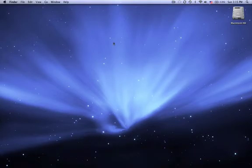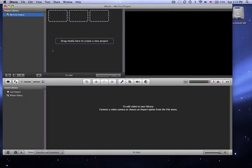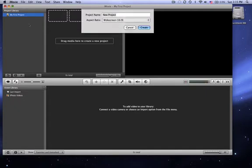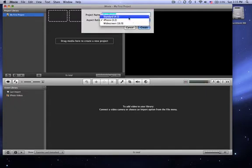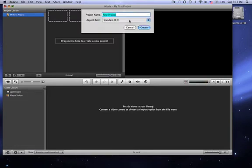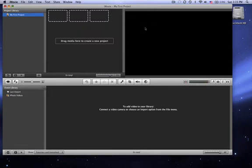First thing you do is open up iMovie, and if I want to make a new movie project, I just press Apple N, and it's going to ask me, widescreen, or for the iPhone, or for standard. When I shoot, I like to shoot in widescreen, so I just create that.